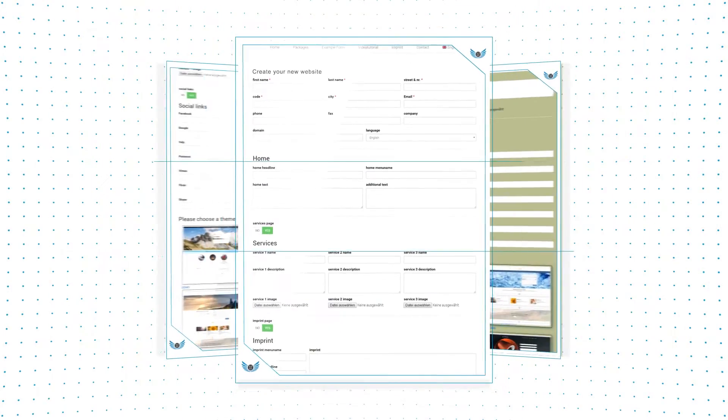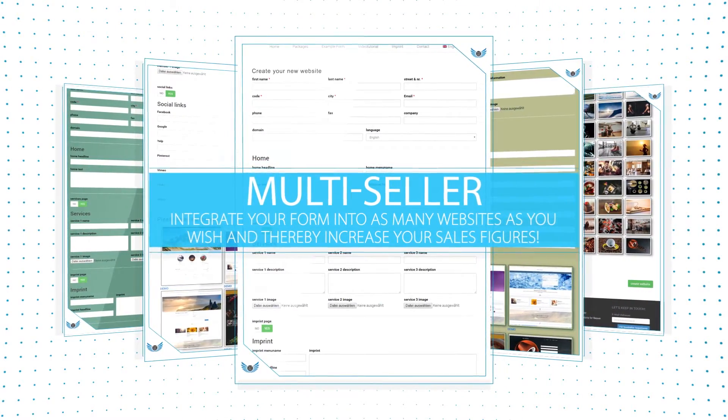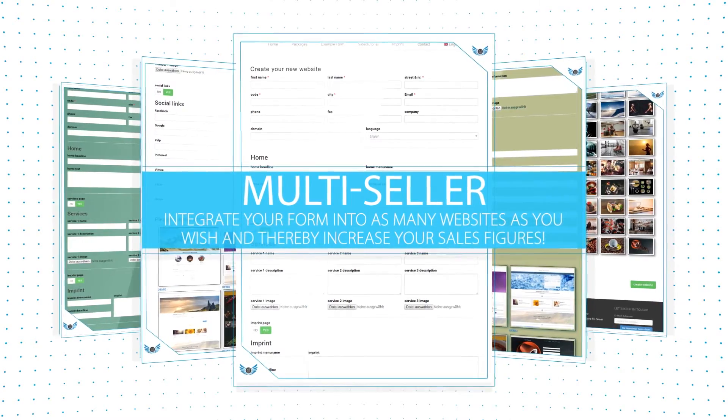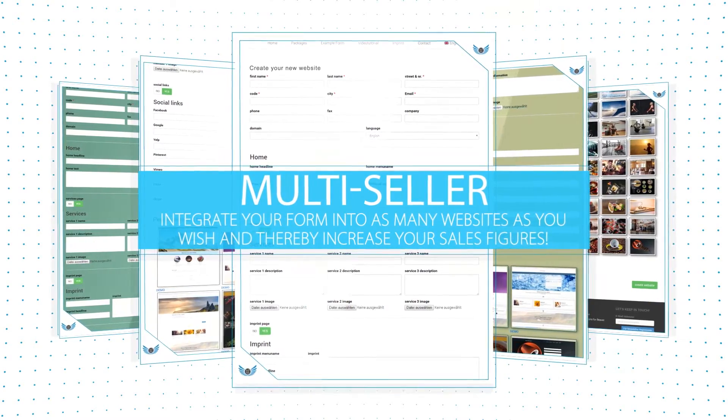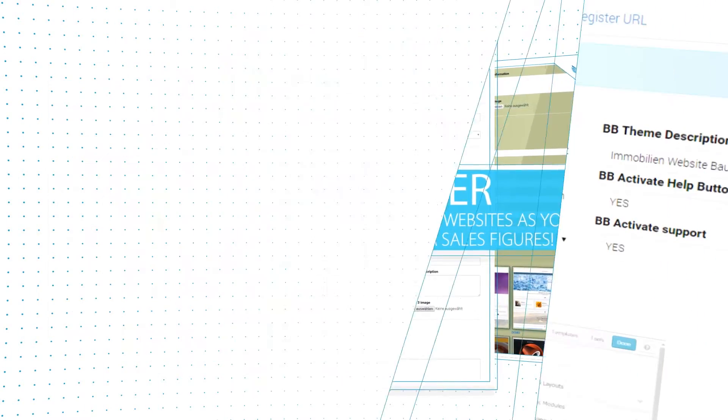You can integrate your website creator form into as many websites as you wish and therefore multiply your scope and sales figures.